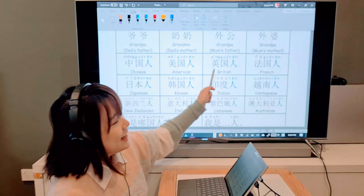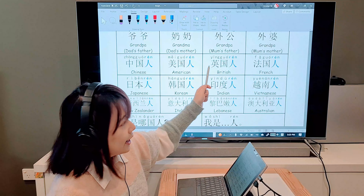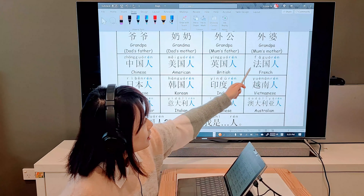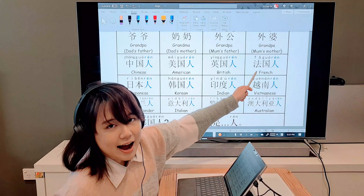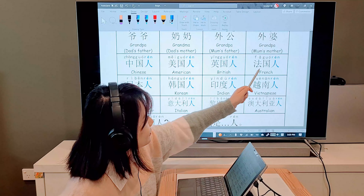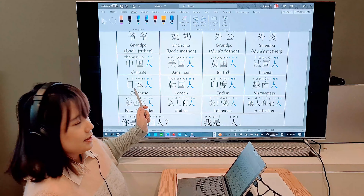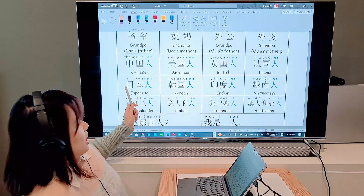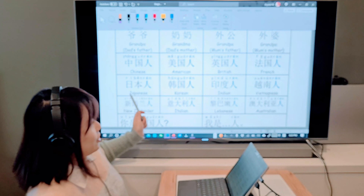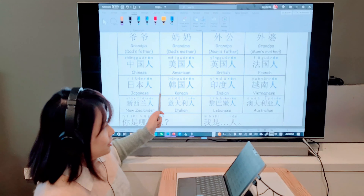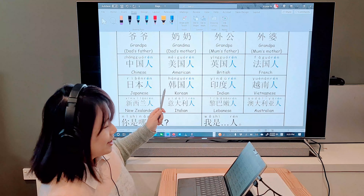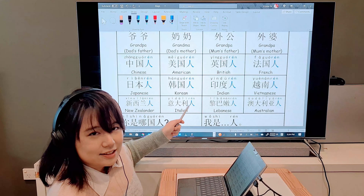For example, 中国人 means Chinese. In English, we add '-ese', '-an', or have irregular forms like British and French. But in Chinese, we just add 人 to the end of everything.